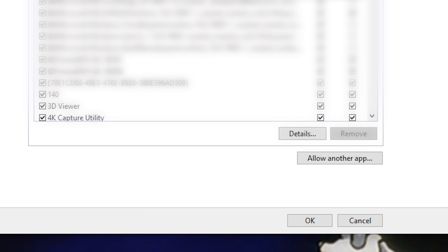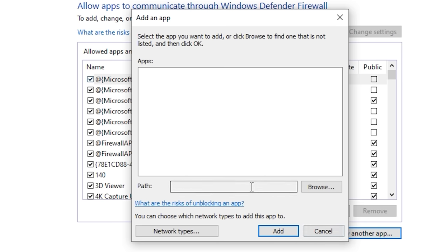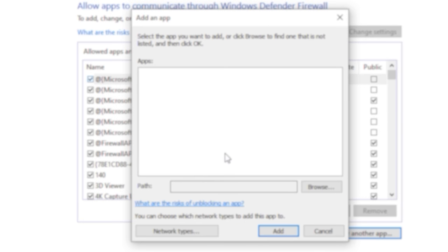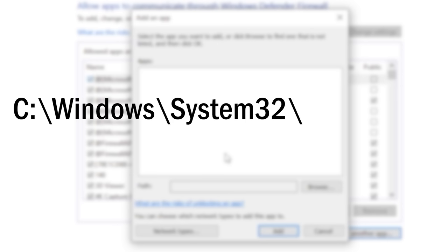Then at the bottom of the screen, click Allow another app, and either type in the following string, or copy and paste it. It's also in the description below: c colon slash windows slash system32 slash svchost.exe.